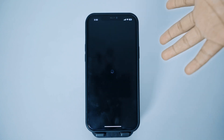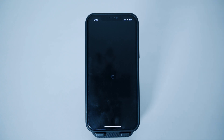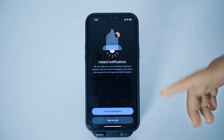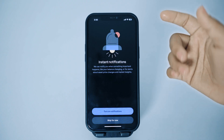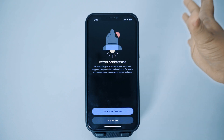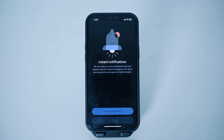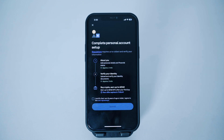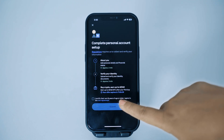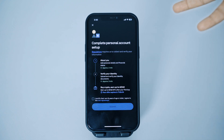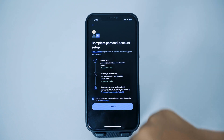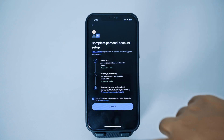Once you paste the code, you'll get to another page where you can choose whether you want notifications from Coinbase or not. Tap on skip if you don't want notifications. After that, you'll have to tap on 'I certify that I am 18 years of age or older,' check the box, and then tap on submit.